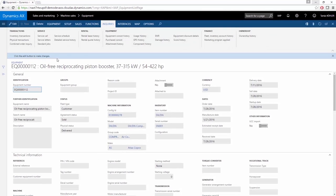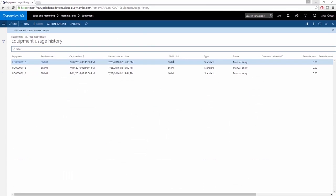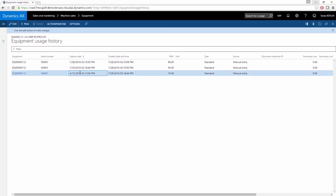The SMU history is visible here, and you can always find the history about the details of the equipment, especially when and how much the equipment was running.